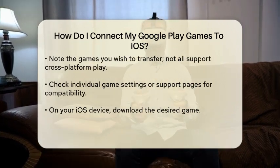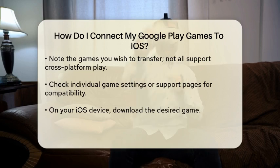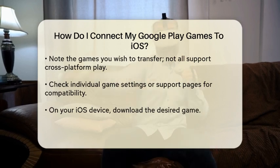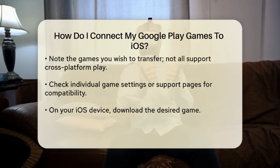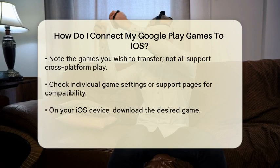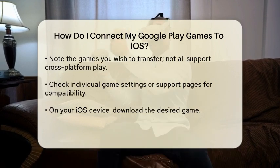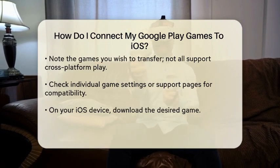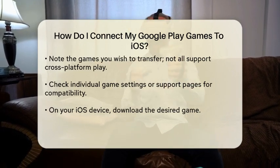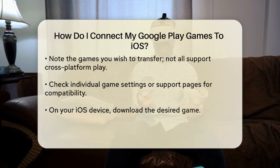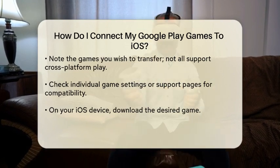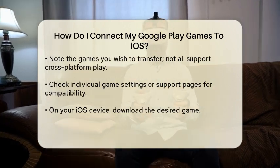Once you are signed in, take note of the games you want to transfer. Many games support cross-platform play, but not all do. Check the specific game settings or support page to confirm if it allows for connection with EOS devices.